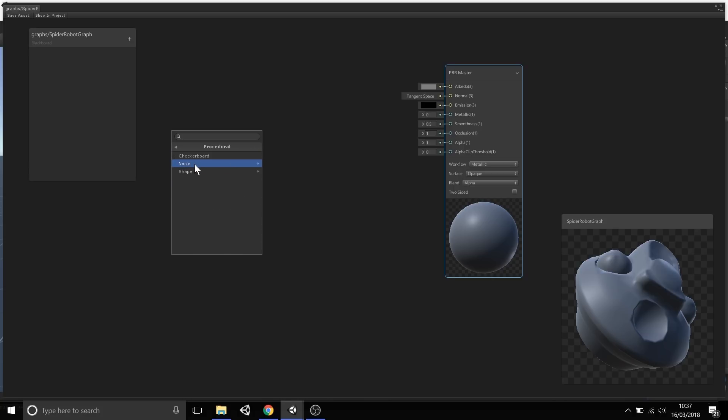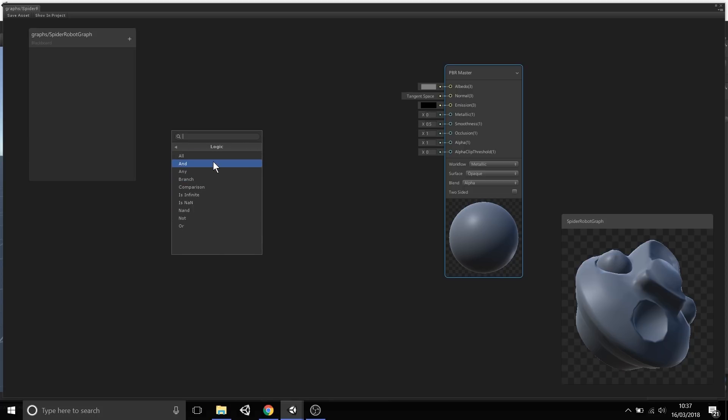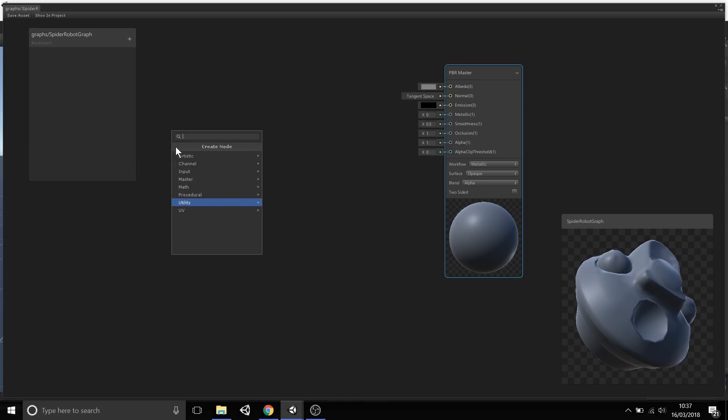Procedural Nodes, which generate noise and shapes entirely in the node. Procedural Nodes, Utilities, so we also have Logic for AND, branching, and things like that. I'm not actually going to go through every single node, because there's probably like 200 plus, and this will be a 200 hour live session. But instead, I'm going to use a couple of key nodes to get some unique visuals for our spider robot.